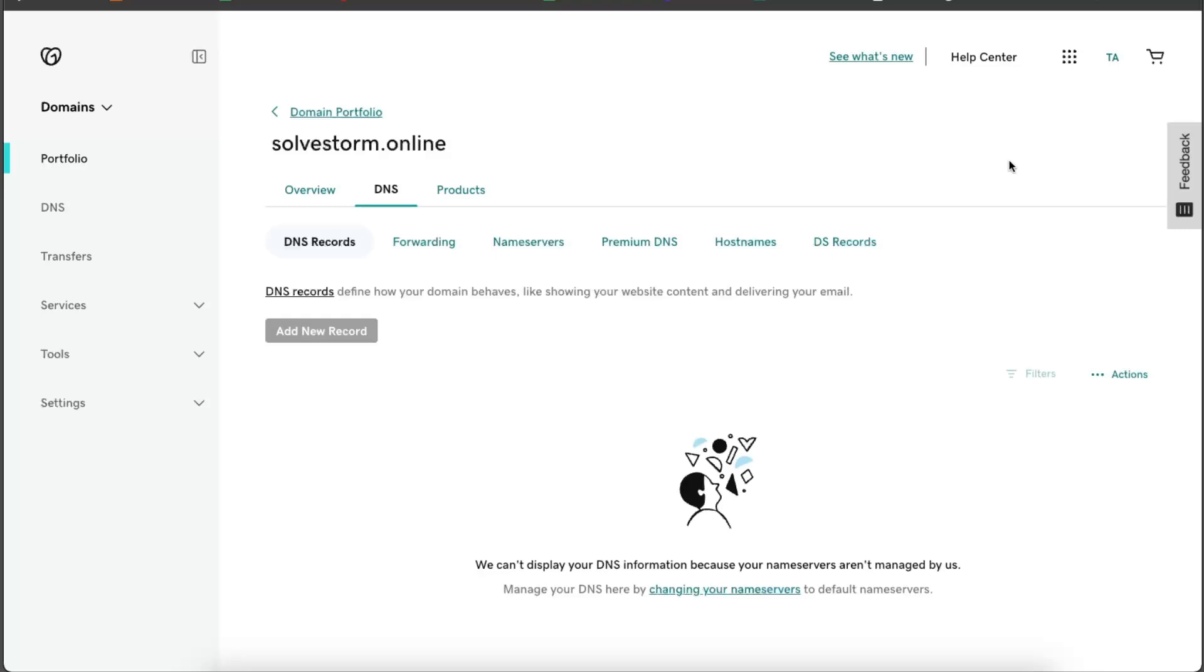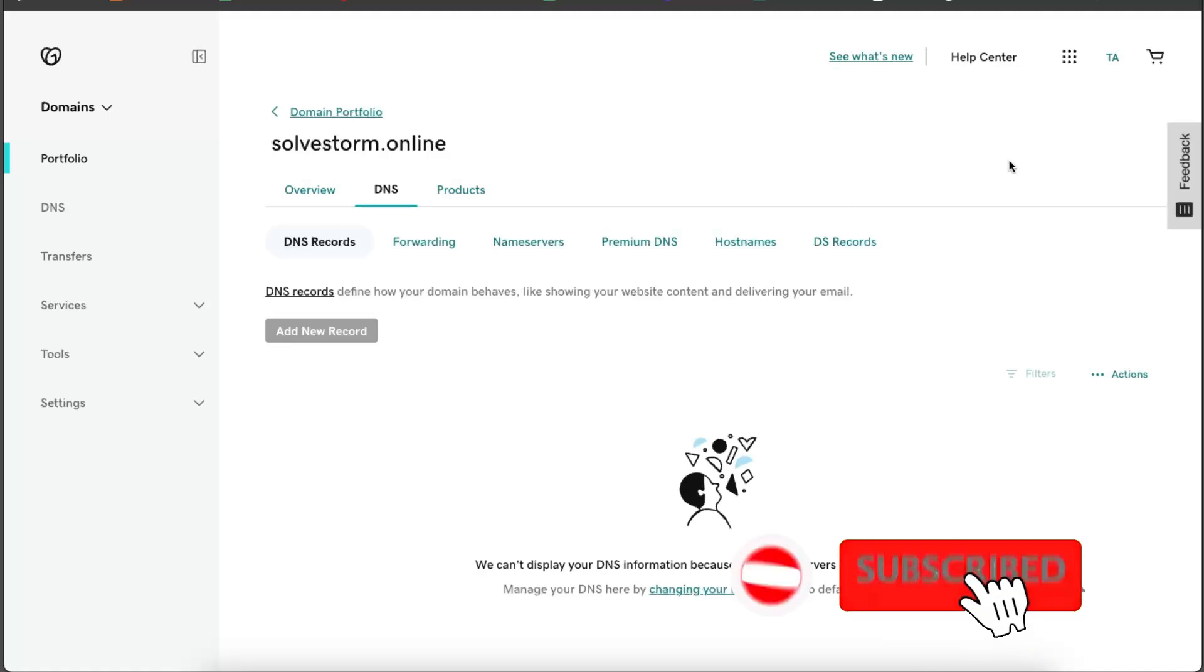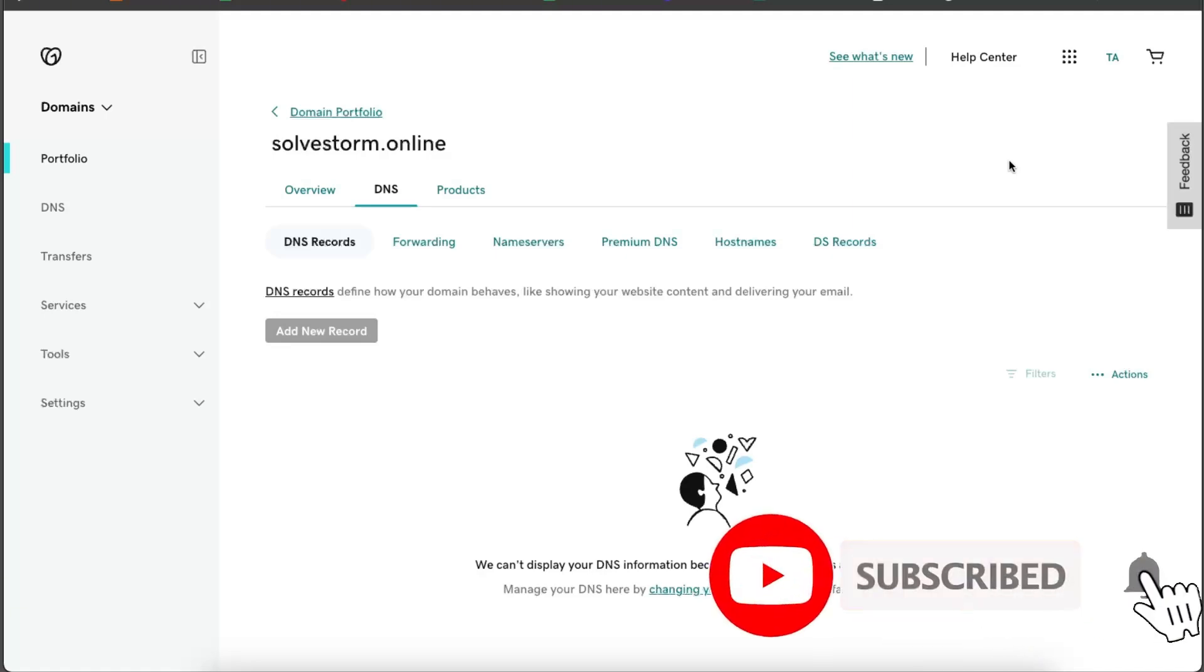Hello guys, in today's video I'm going to show you how to fix unable to add DNS record on GoDaddy. This tutorial will be quick and simple. Just make sure to subscribe to this channel and leave a like on this video if you find this guide useful.